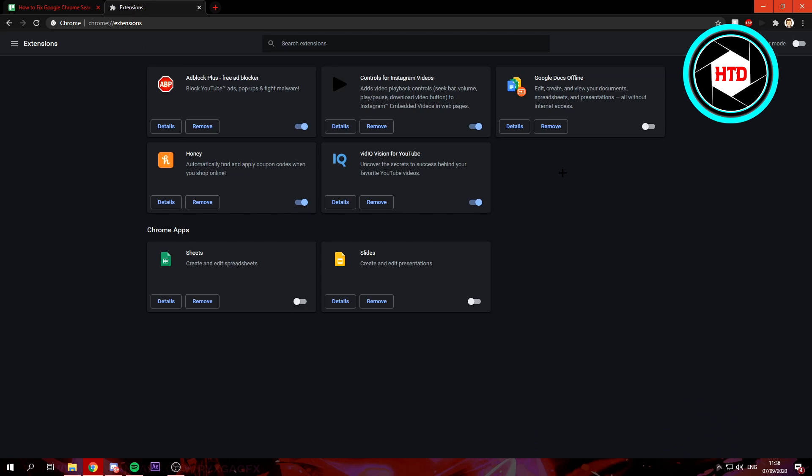Right here you can see all your extensions. If there's a weird extension you have never installed or just looks pretty sketchy in general, you can basically just either disable them or remove them from your Google. This is how you disable it.